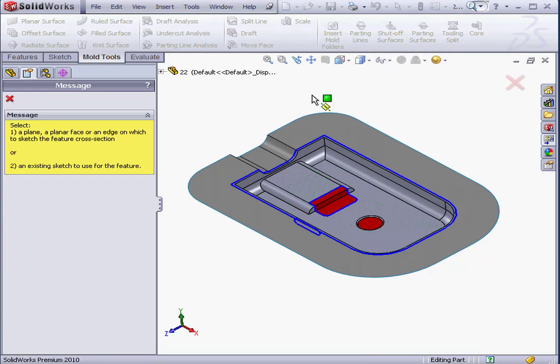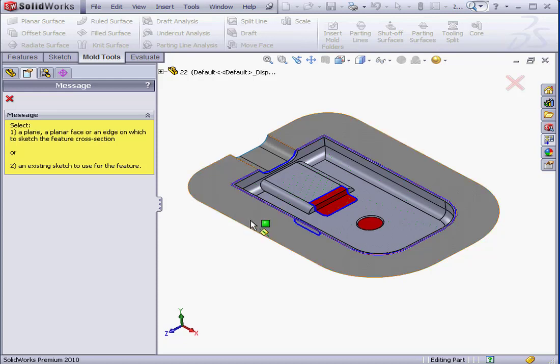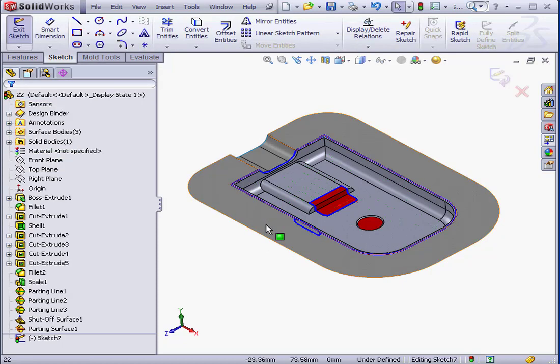SOLIDWORKS prompts us to select a face or edge on which to sketch the feature cross-section, or to choose an existing sketch. I'm going to choose this sketch here.